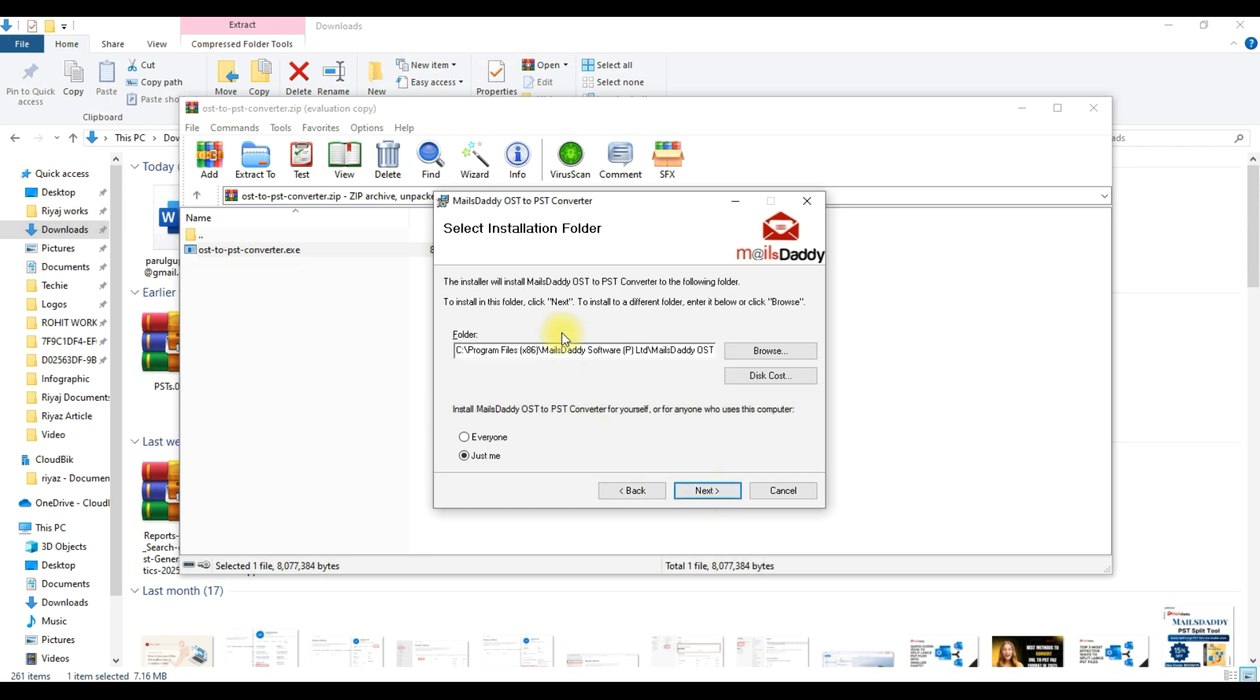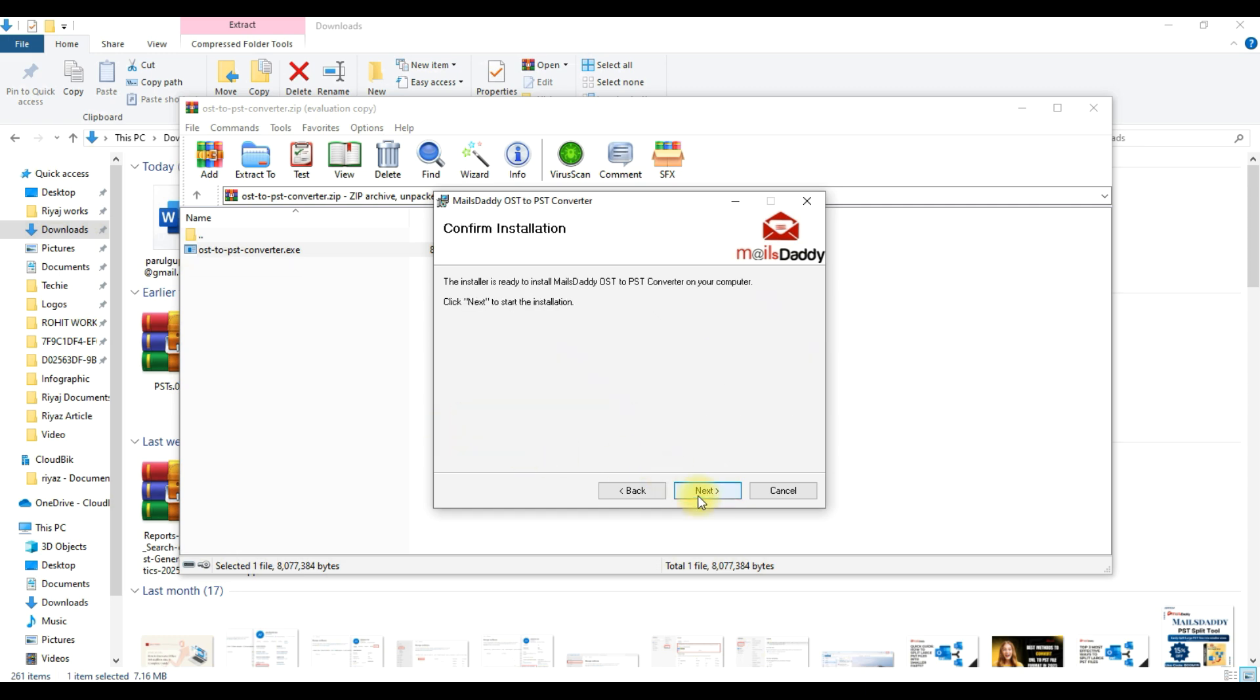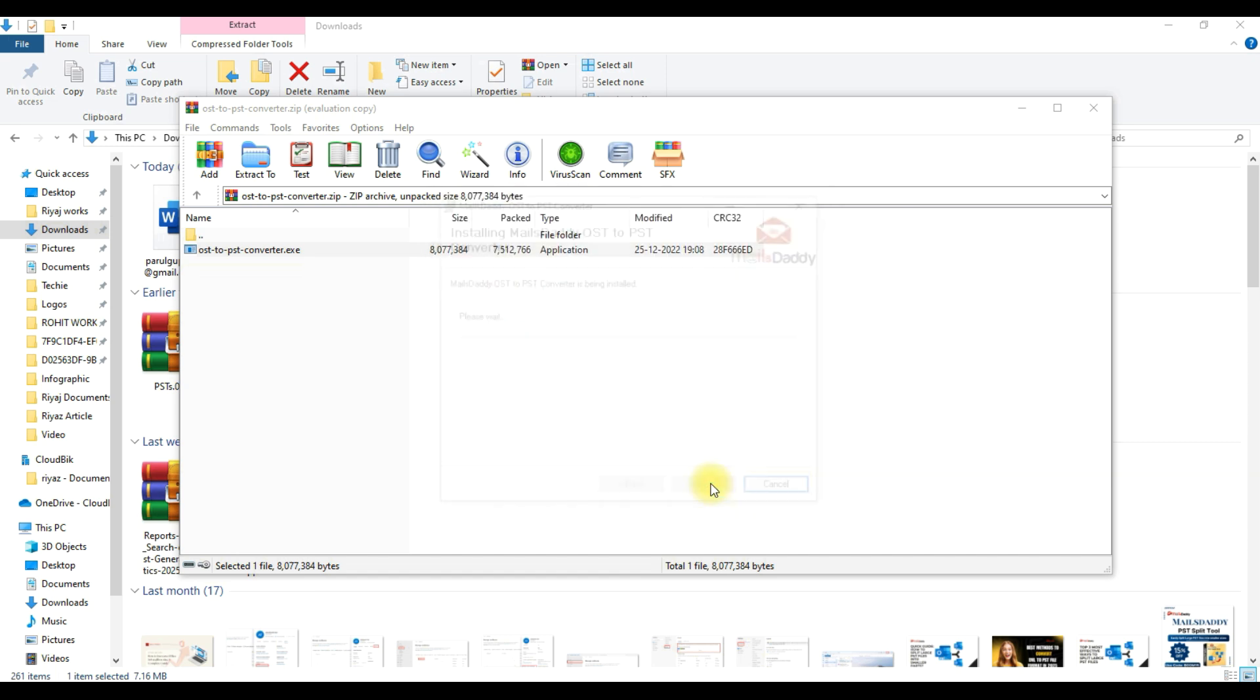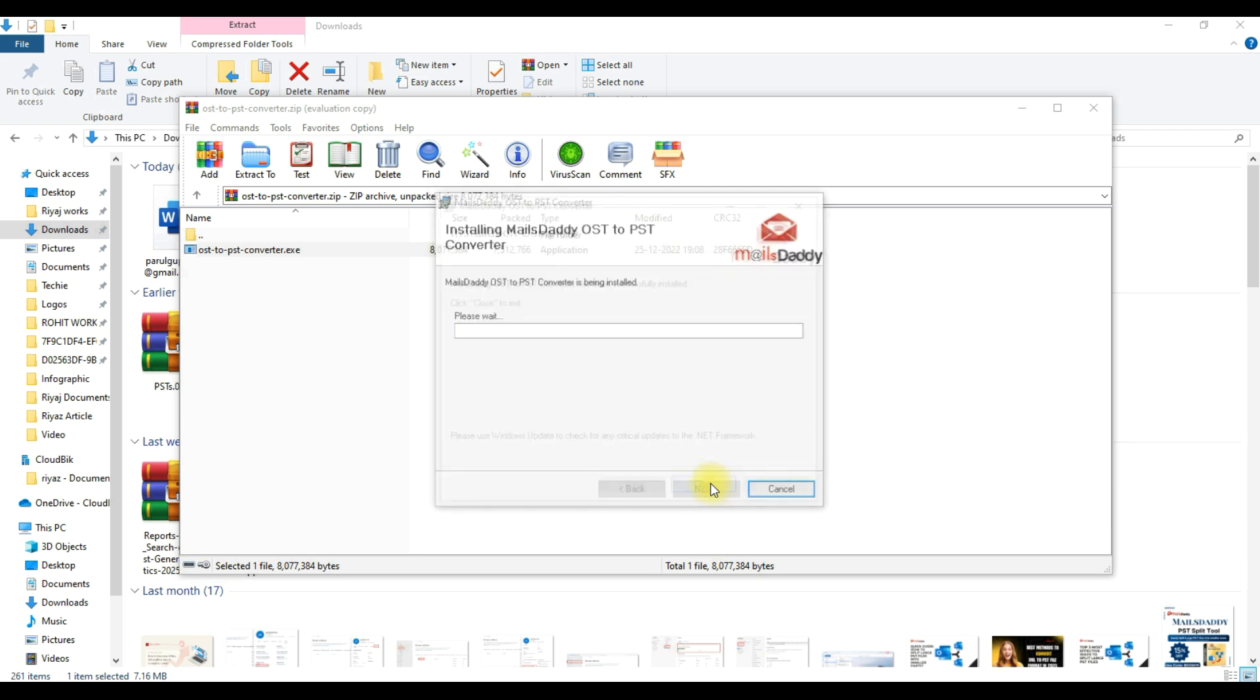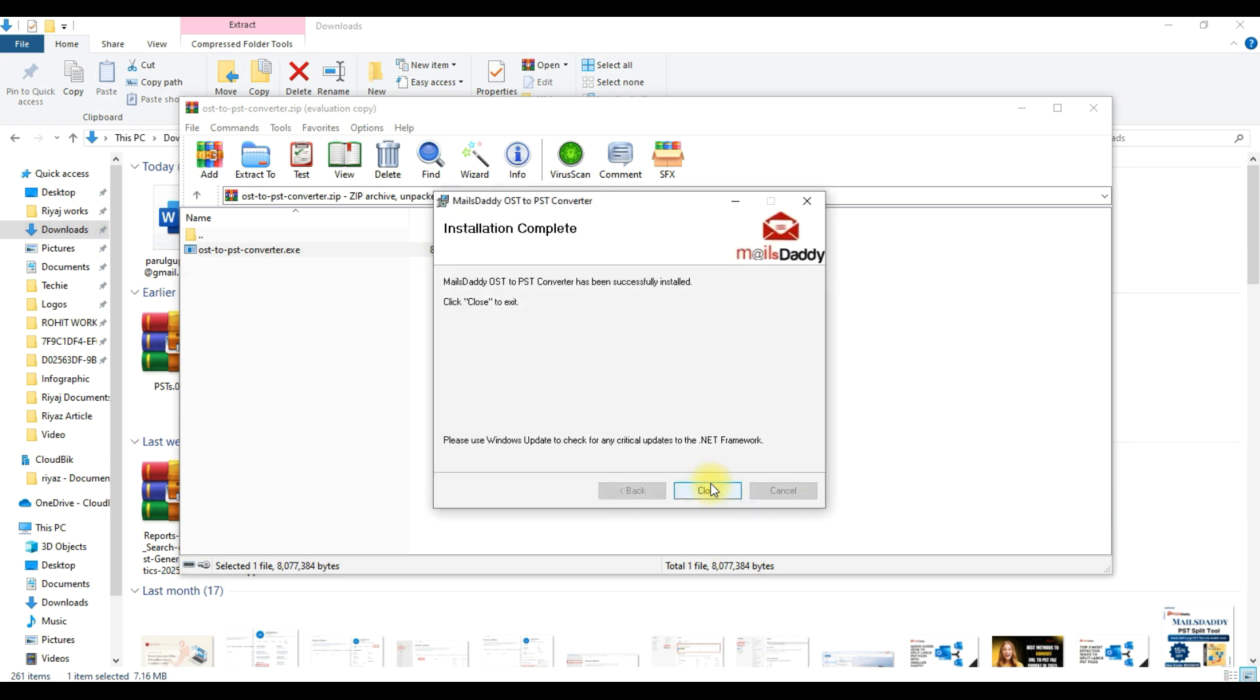Here select the Installation folder. Choose just me or everyone and click on the Next button. This is the Installation Confirmation window. Here click on Next. The software installation process starts. Now the software is installed. Here press the Close button.